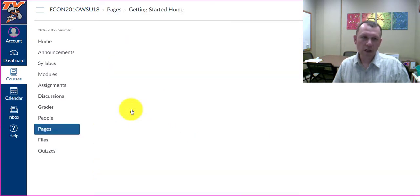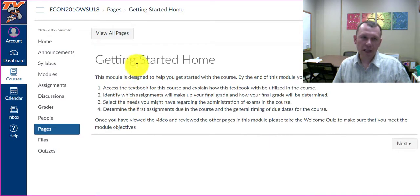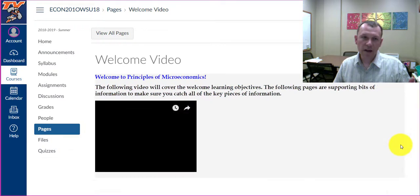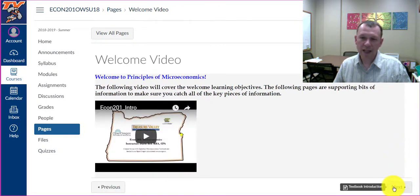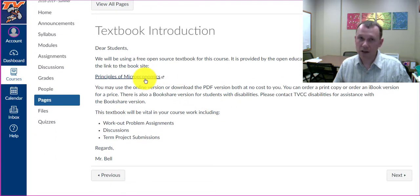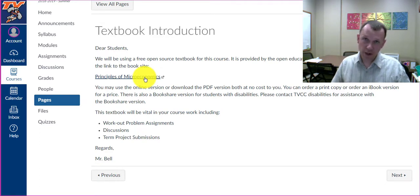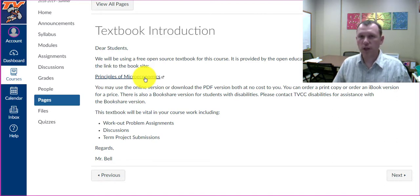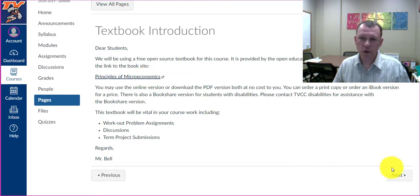It's going to take you here to the first page, Getting Started Home. Go ahead and read through this content or view the videos. I'm going to include the video again here so you can see it. Just keep clicking Next to walk through. One of the awesome things about this course is you don't have to pay for a textbook — we use a free open educational resource textbook.